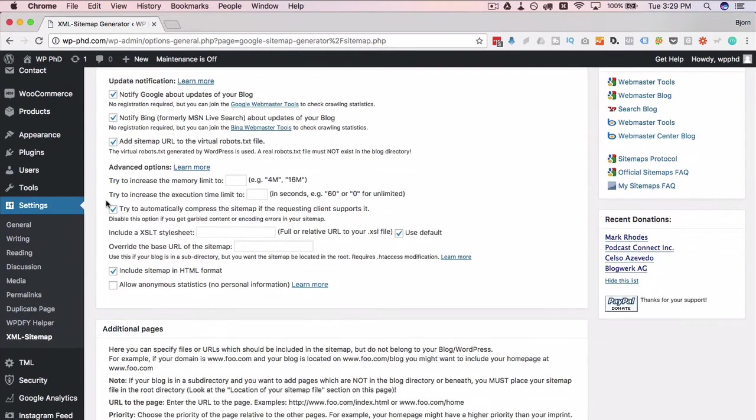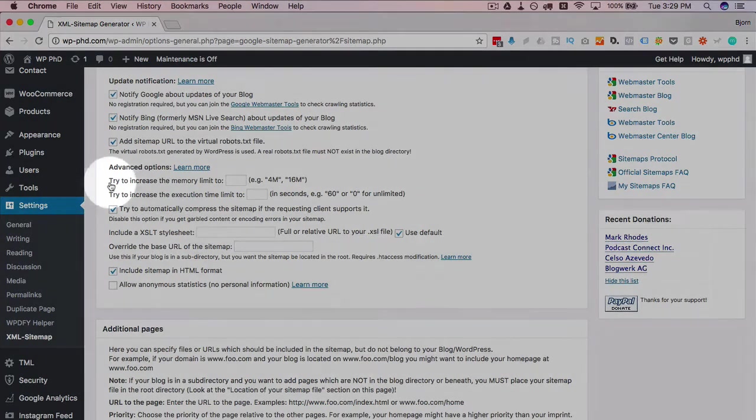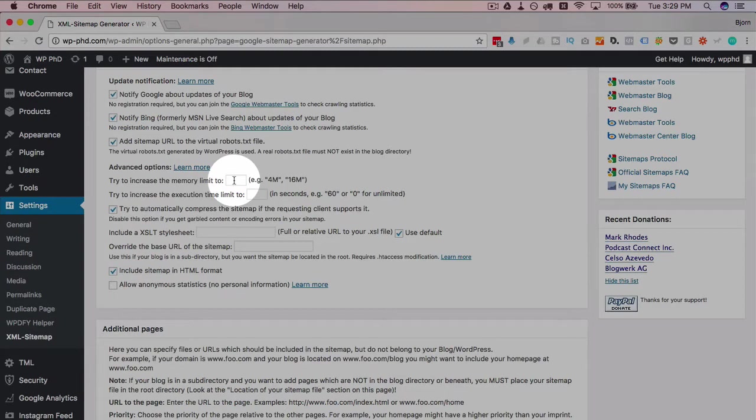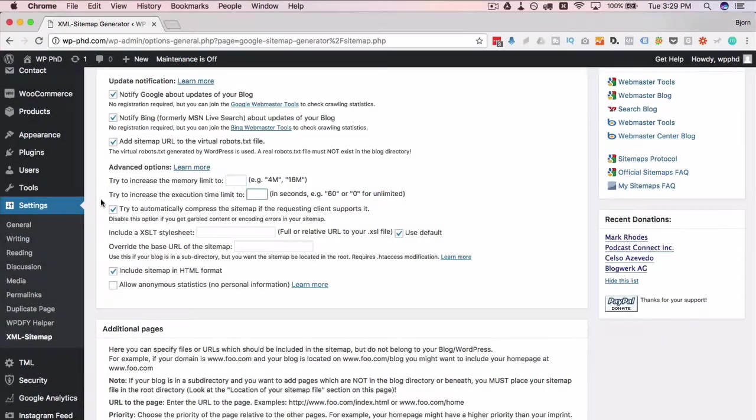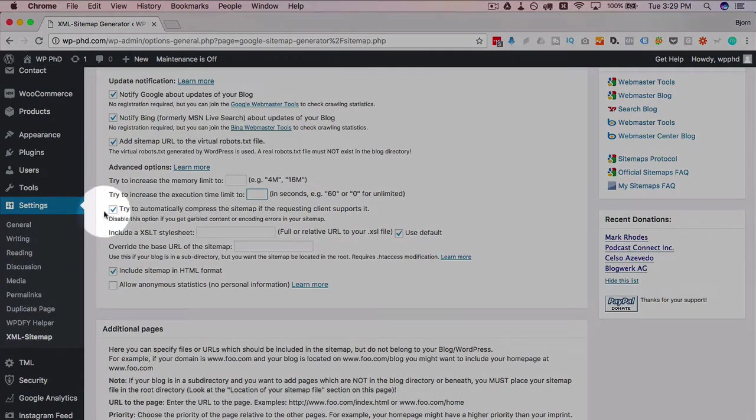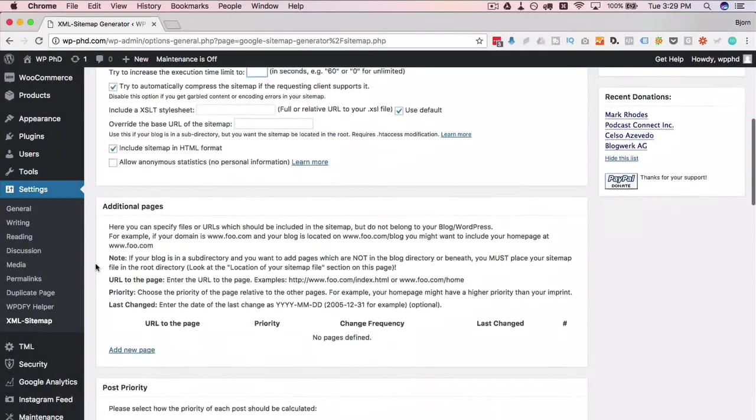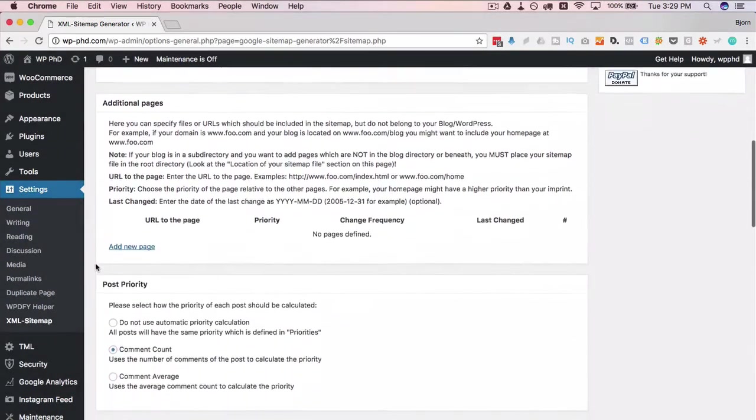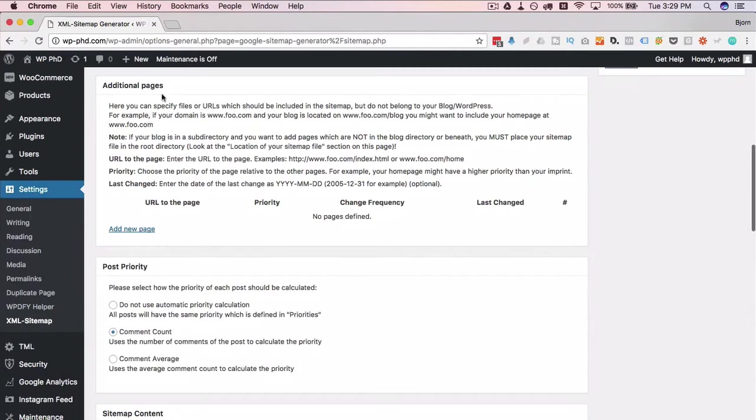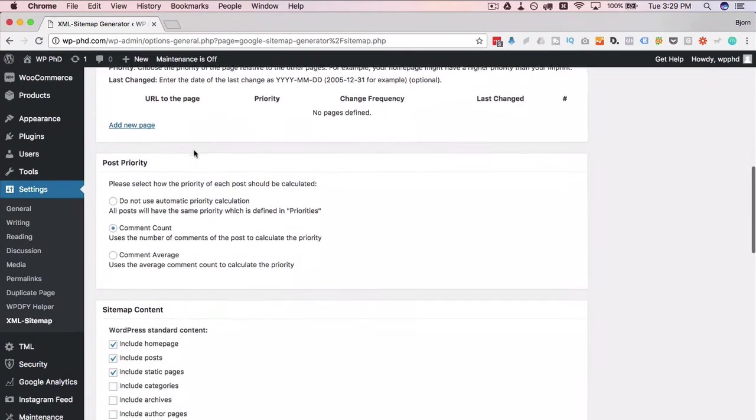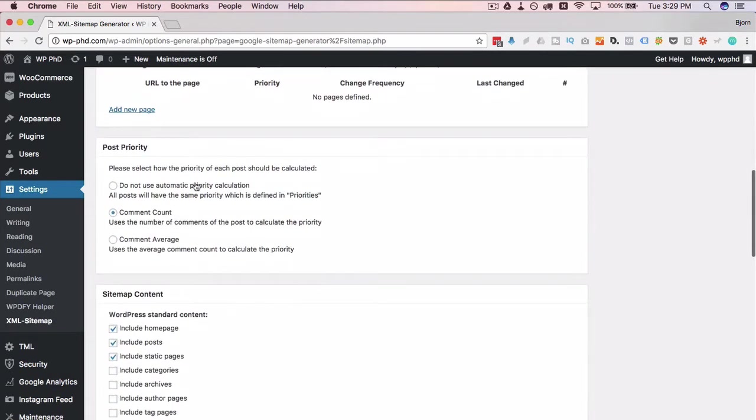If your sitemap is having troubles being generated, that's when you want to increase the memory limit here in the advanced options as well as the execution time. That's only if you're having problems generating the sitemap. This is checked by default, we'll leave that there.